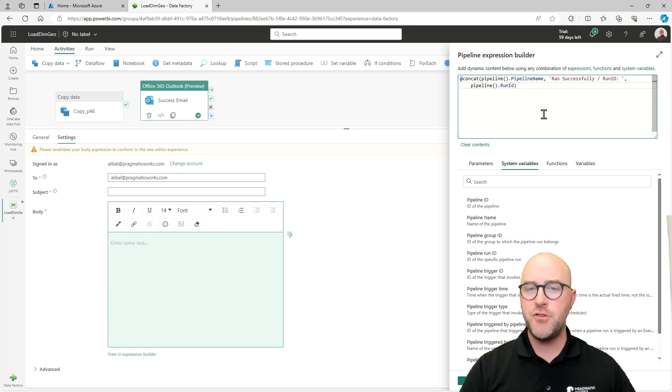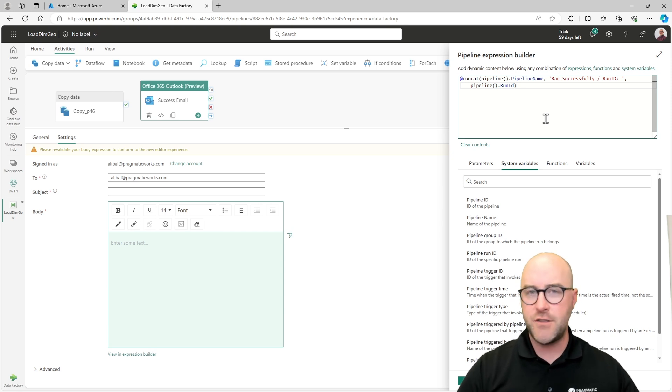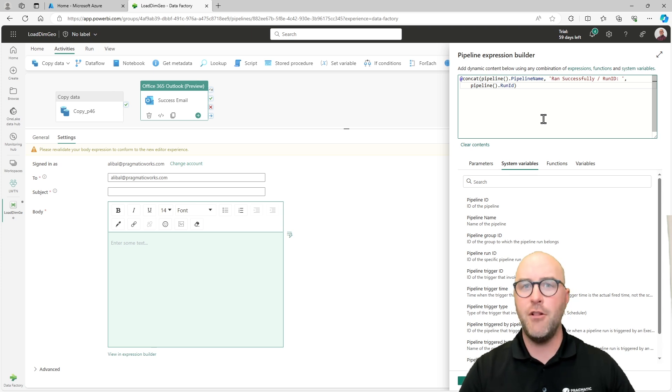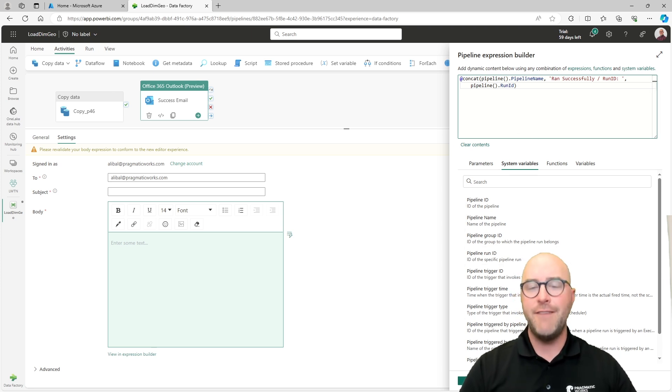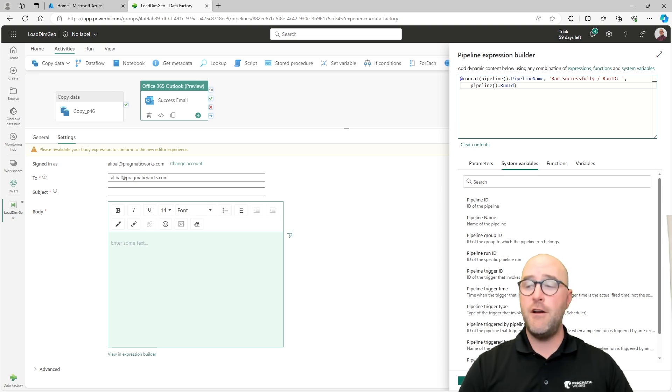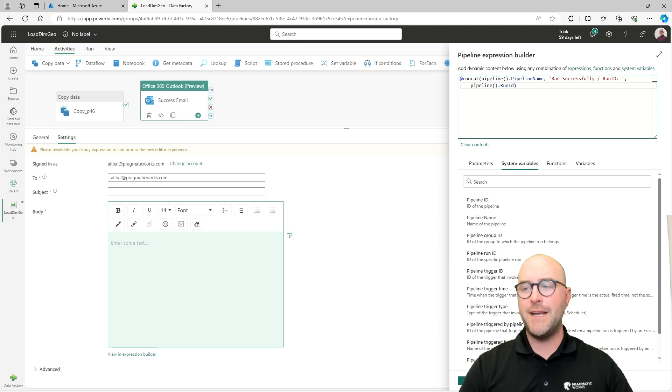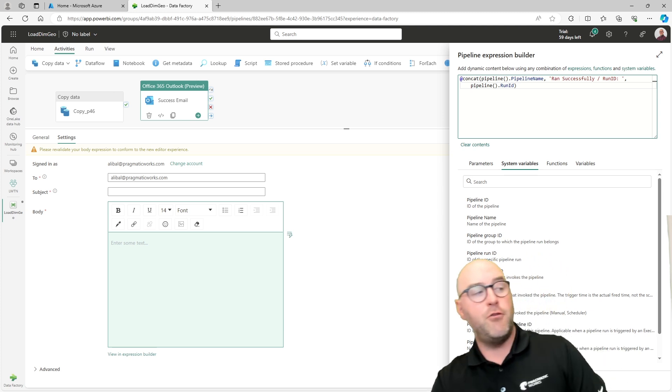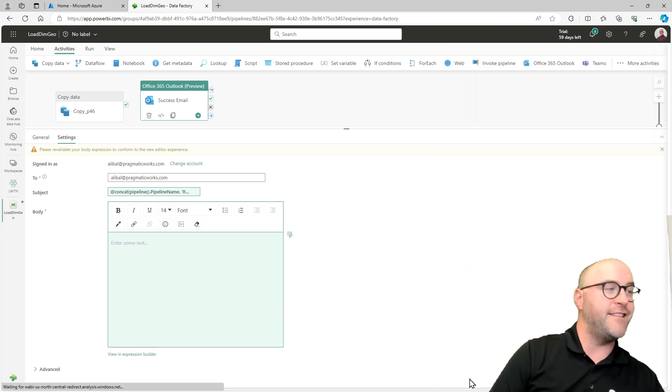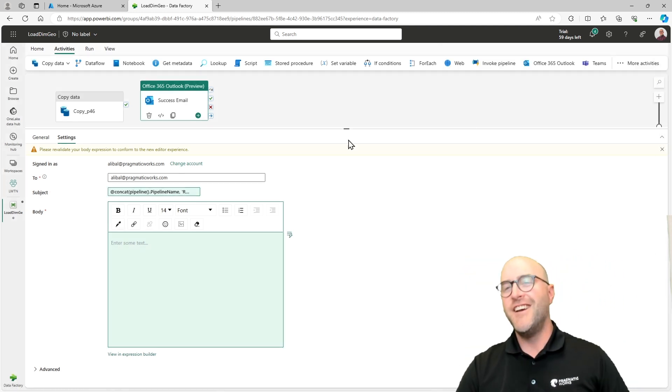I want the run ID ultimately, so I'm going to pick that from the option and that's going to be the end of my concatenated statement that's going to comprise my subject. Learning the pipeline expression builder has a lot of cool tips and tricks you can go through and work with. Definitely stay tuned to our channels. We're going to have a lot more around this coming out very soon. Now we have this configured at the very bottom of my screen here. I will go ahead and say okay.